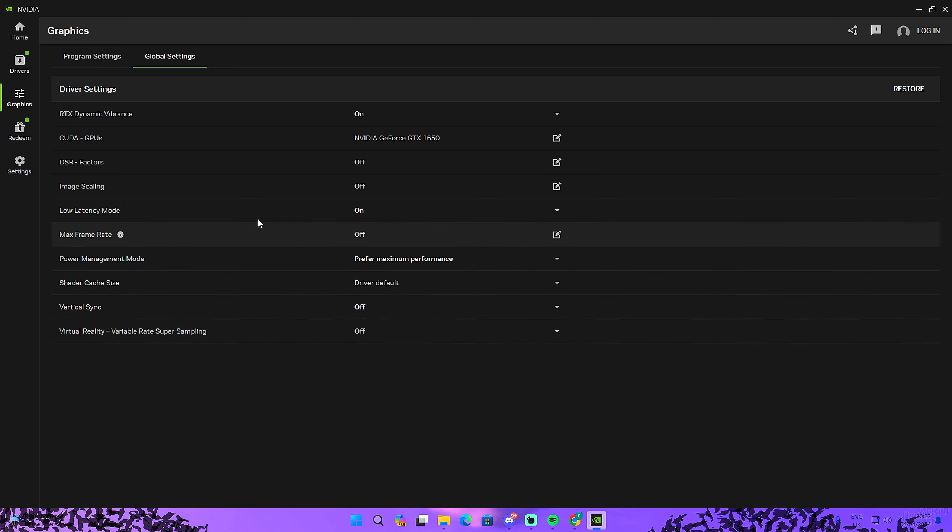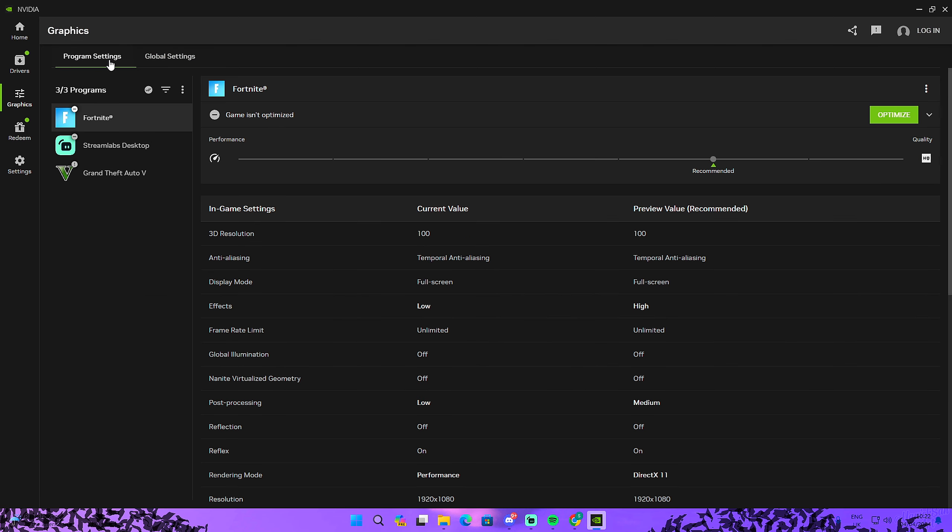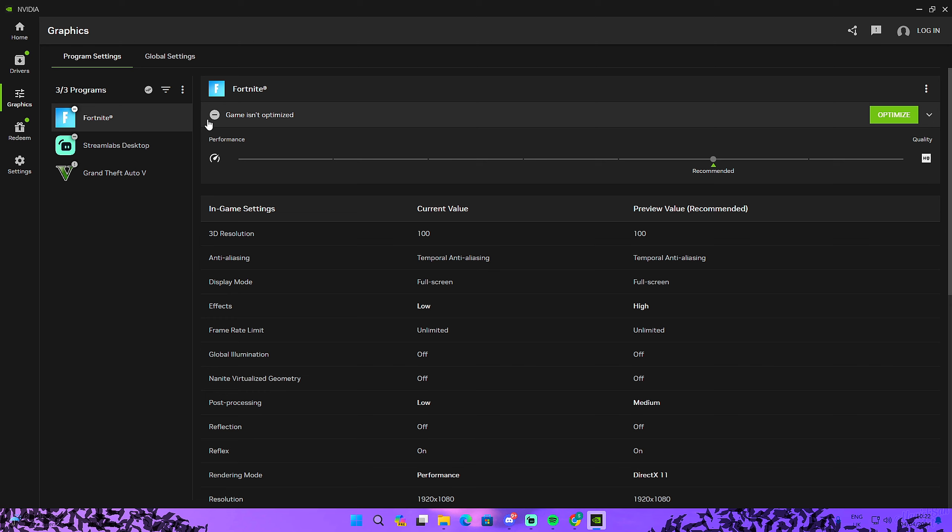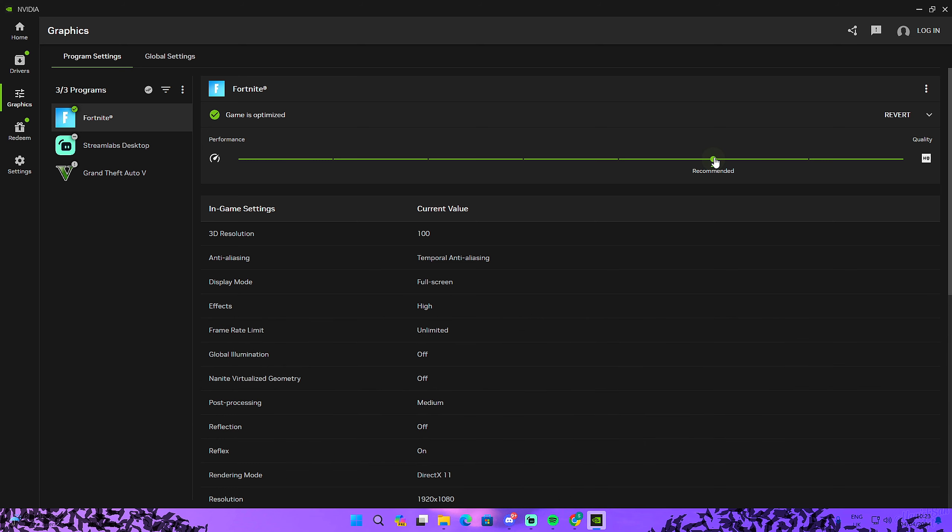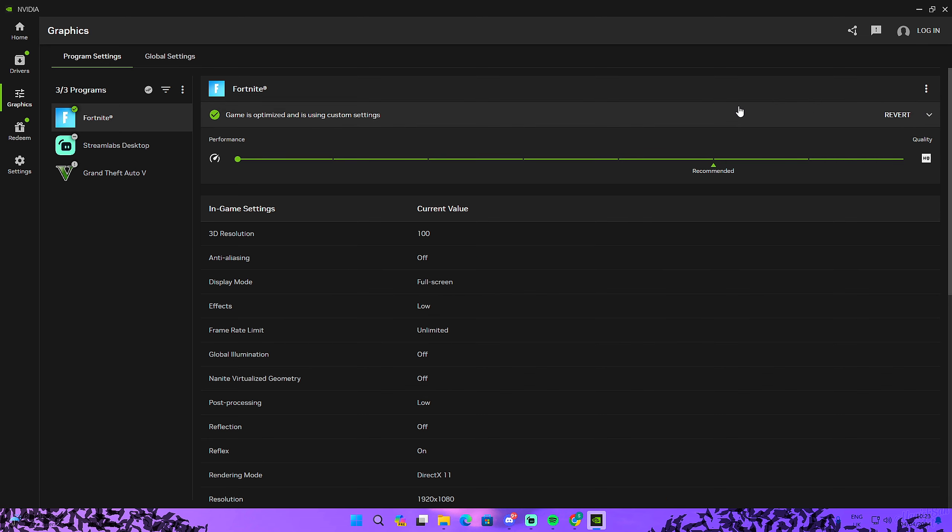Then we got the program settings right here. As you can see, my game isn't optimized so I'm just going to click on optimize right now. Personally, I rely more on the FPS than the quality, so I'm just going to go to the performance side. I'm going to click on update right now. One thing that a lot of people really don't know is that if you see like a gray bar right here, if it's grayish and not green, it means that you actually need to do something outside of this NVIDIA application, which I will show you right now.